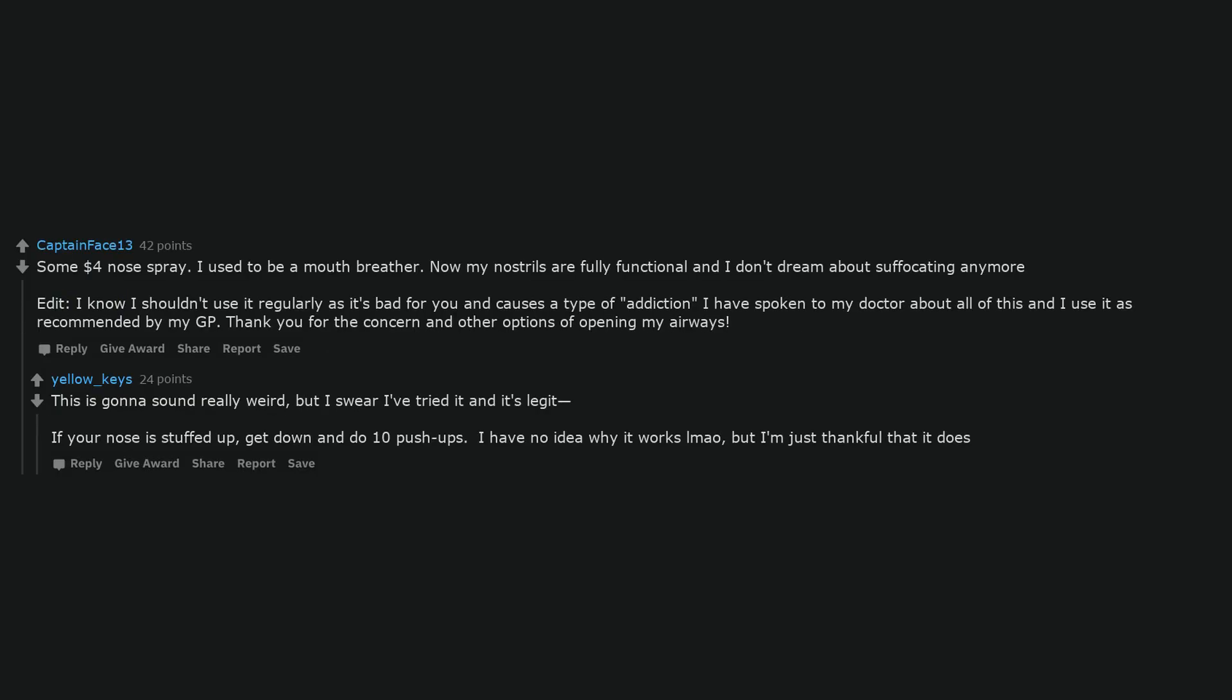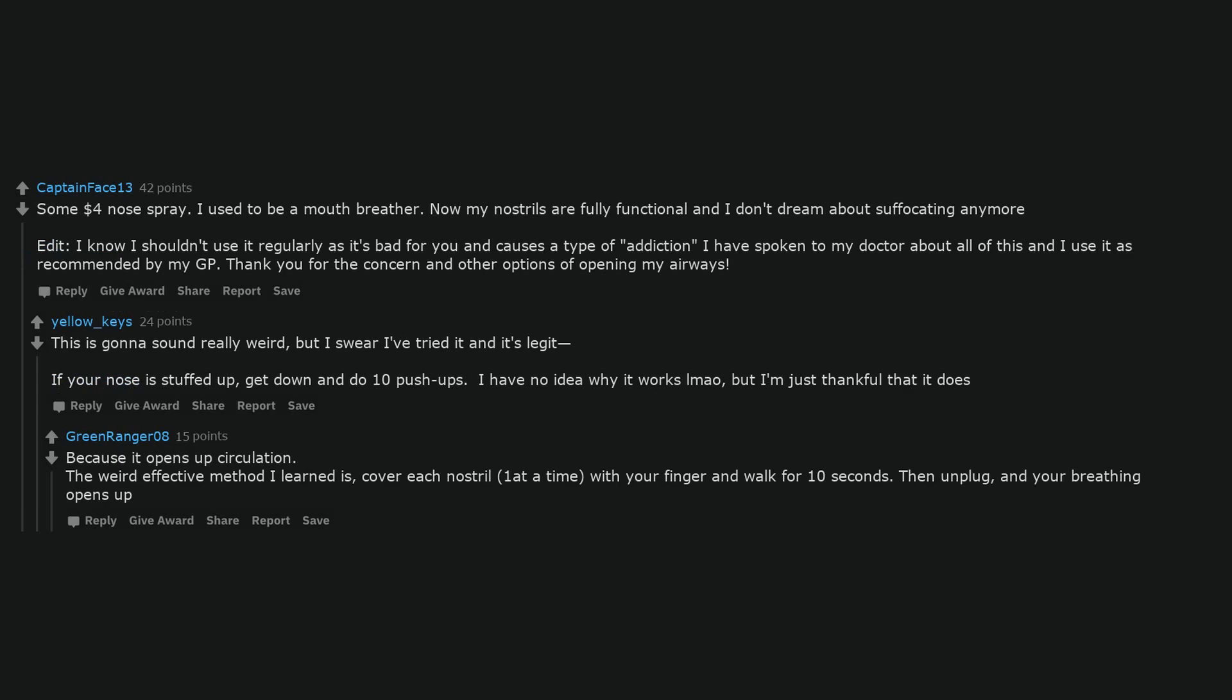This is gonna sound really weird, but I swear I've tried it and it's legit. If your nose is stuffed up, get down and do 10 push-ups. I have no idea why it works, but I'm just thankful that it does. Because it opens up circulation.